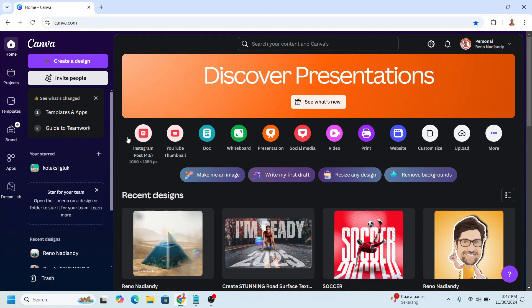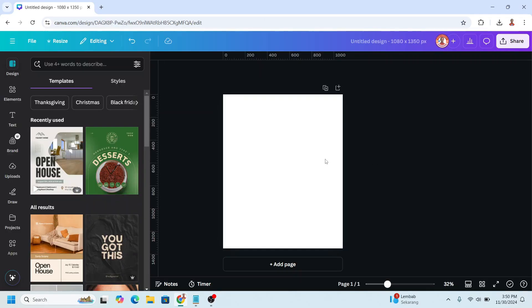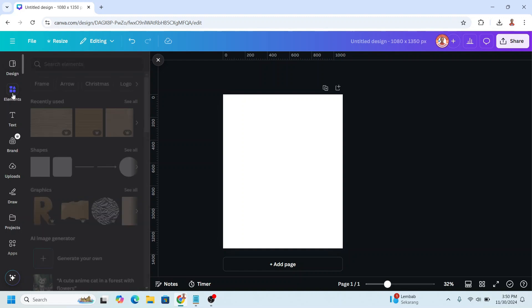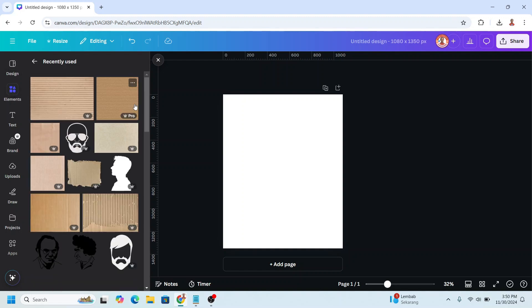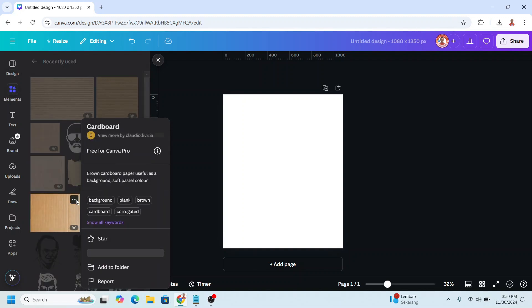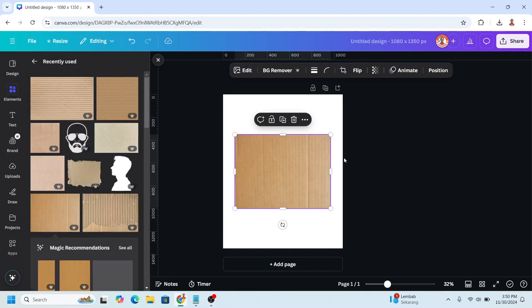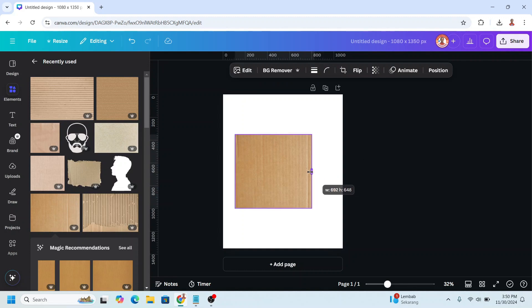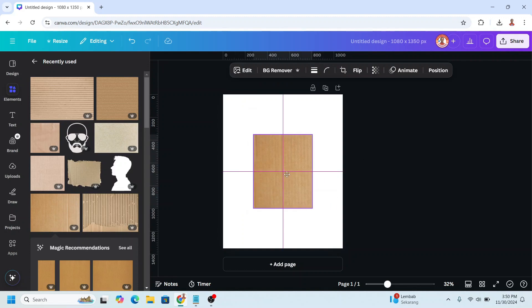I will use Instagram post portrait here, and then go to element. I will add this cardboard element. Okay, and then I will crop it like this, place it in the center,